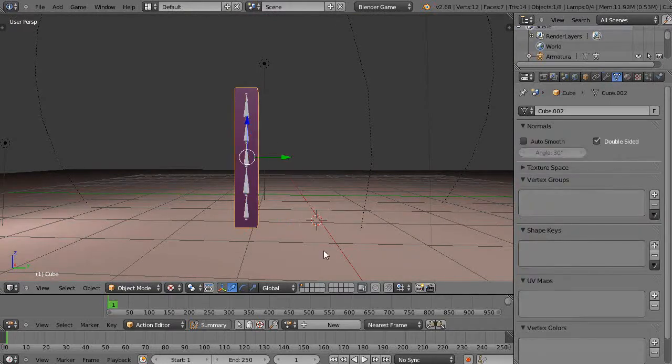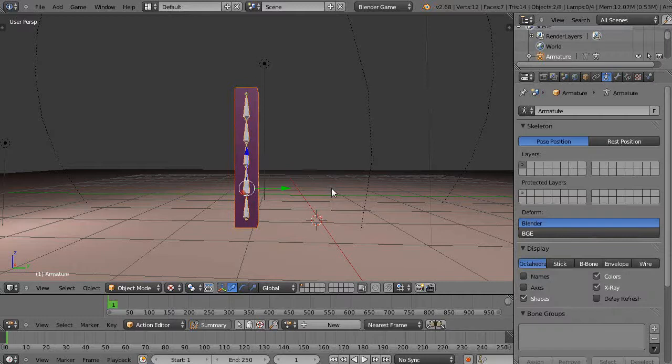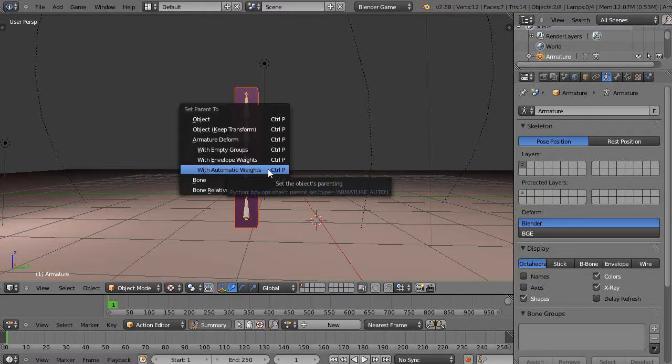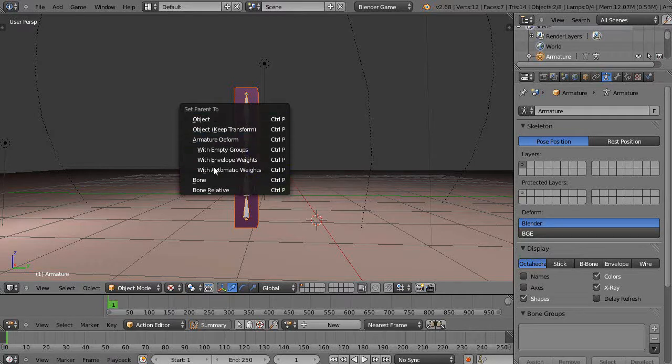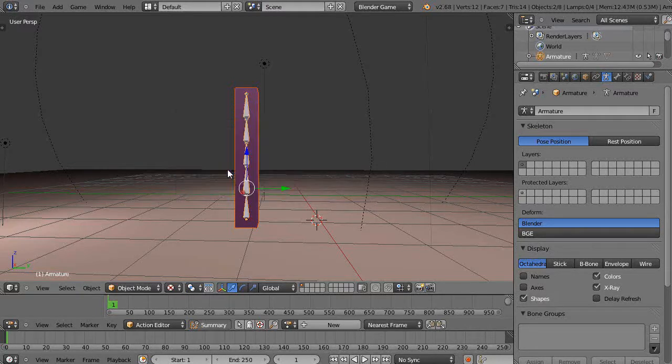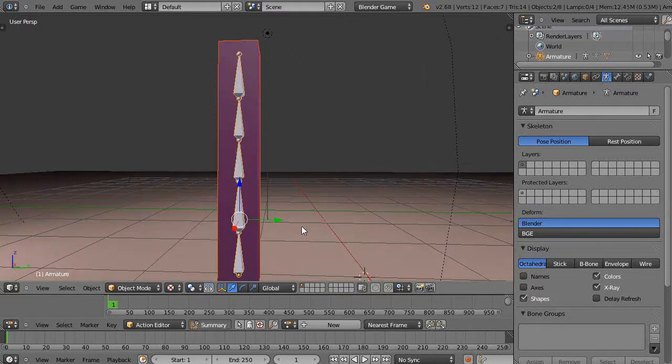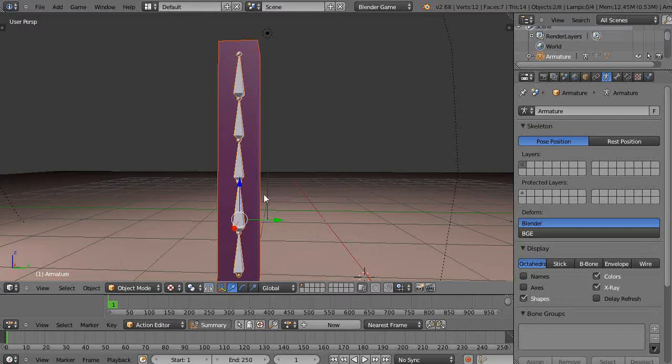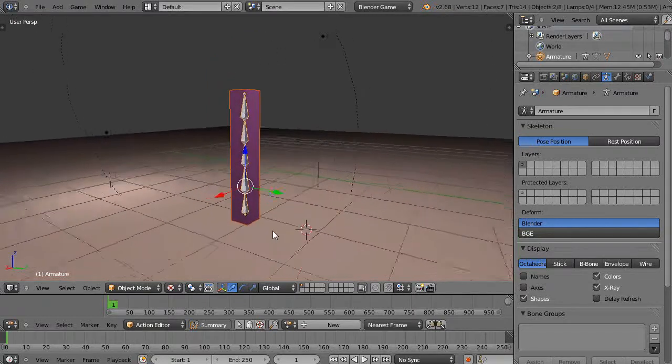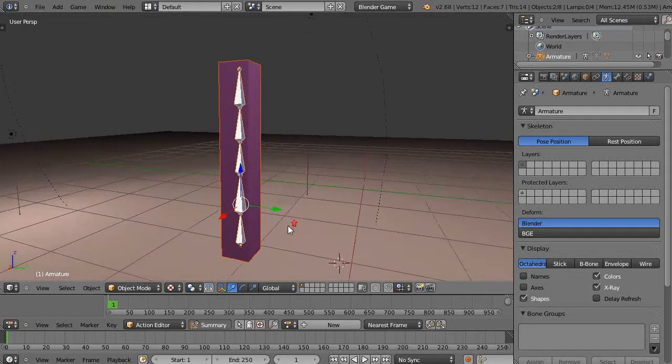So now I want to right-click the object first, then Shift right-click the armature. I'm going to parent the object to the armature by pressing Ctrl P, and then I'm going to set the parent using automatic weights.